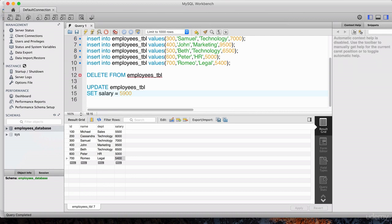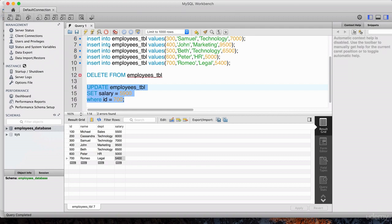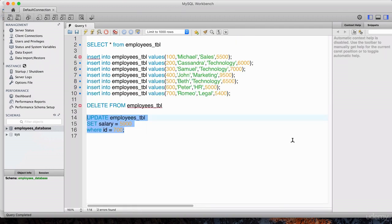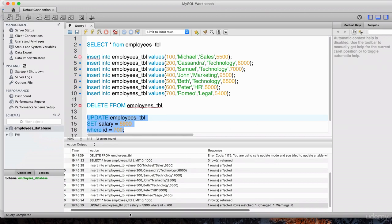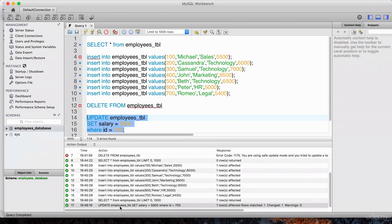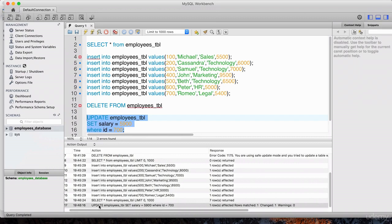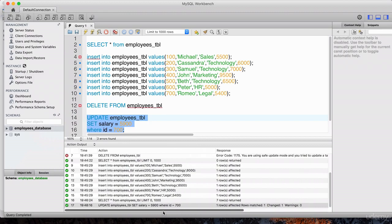Every single employee's salary will be updated to $5,900, and that's not what we want. We want to give Romeo the salary of $5,900. So we need the WHERE clause — we say WHERE ID = 700. Highlight this particular statement and hit execute. Let's pull up the log so we can see it ran successfully. And there we go — it looks like it did run successfully. It says 'updated employees, SET salary to $5,900' and it worked successfully.